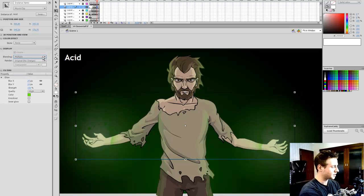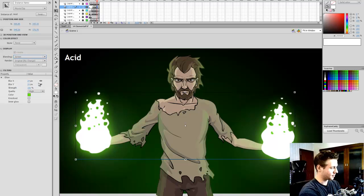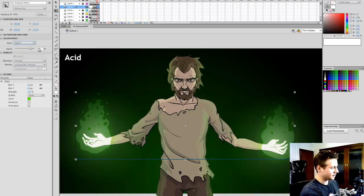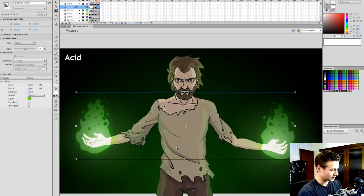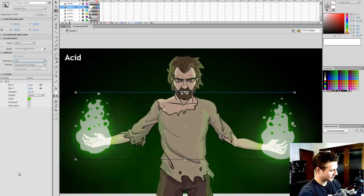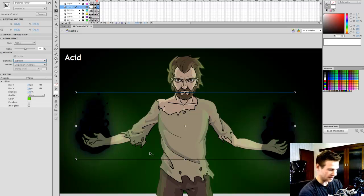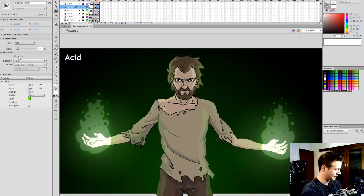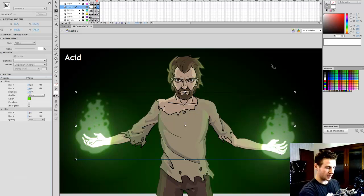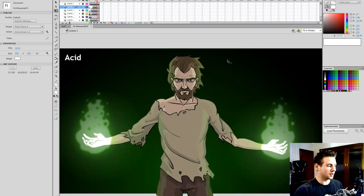I never used to use blend modes that much, but they can be really cool. Overlay already looks quite good. I'll bring the alpha down, copy it, paste a duplicate on top, then try different modes. The 'add' blend mode looks quite good. I'll bring the alpha of that down, select both, add a blur, and there we go — that's my acid look. Going back, you can see electricity and then an instant transition to acid.